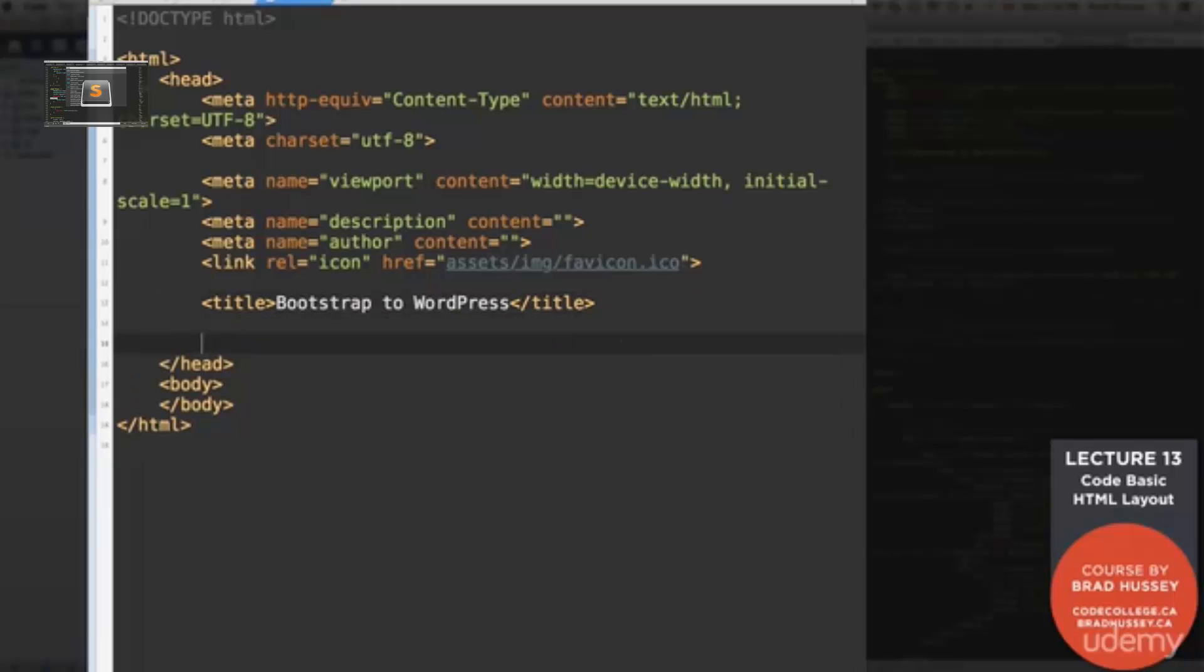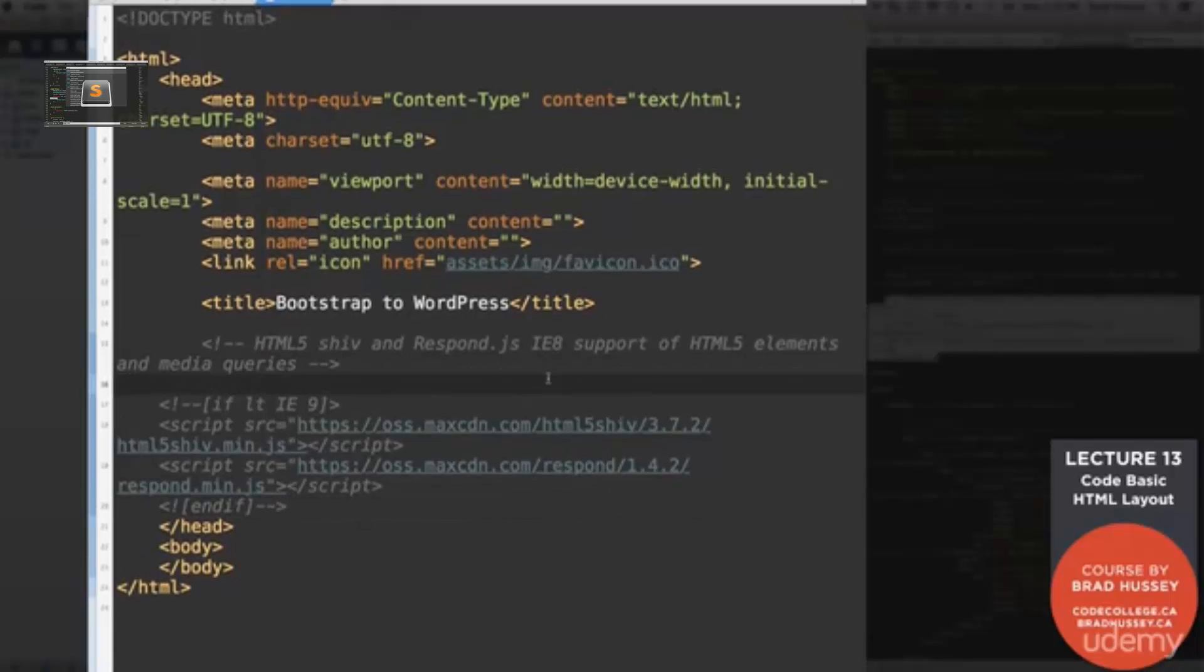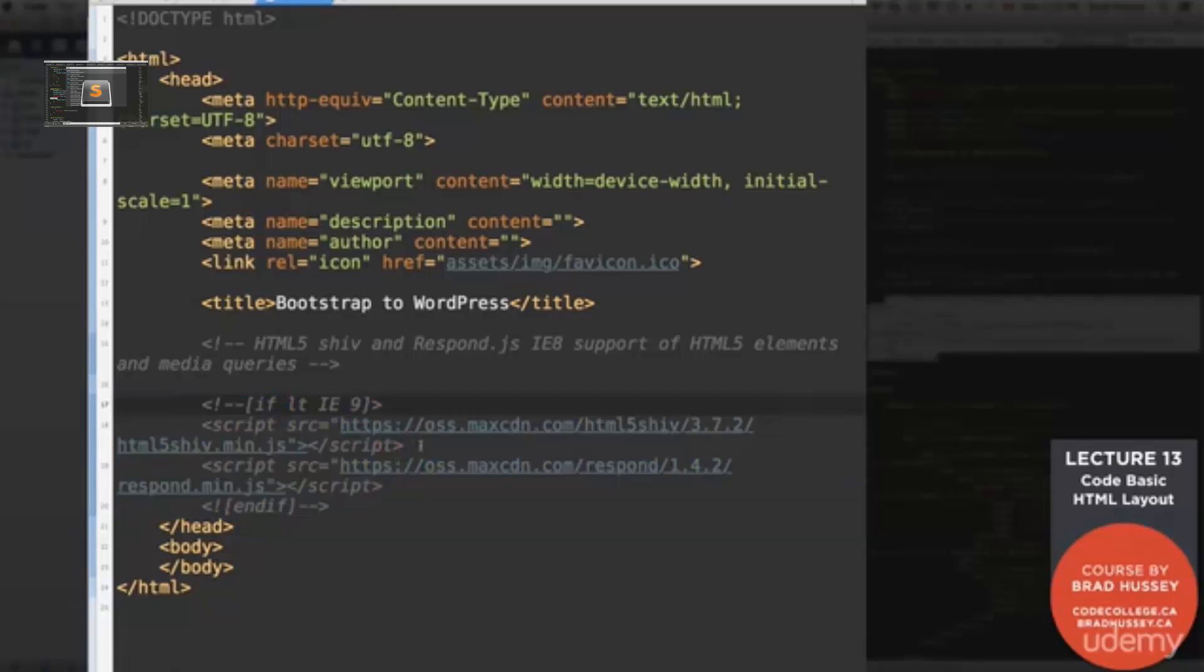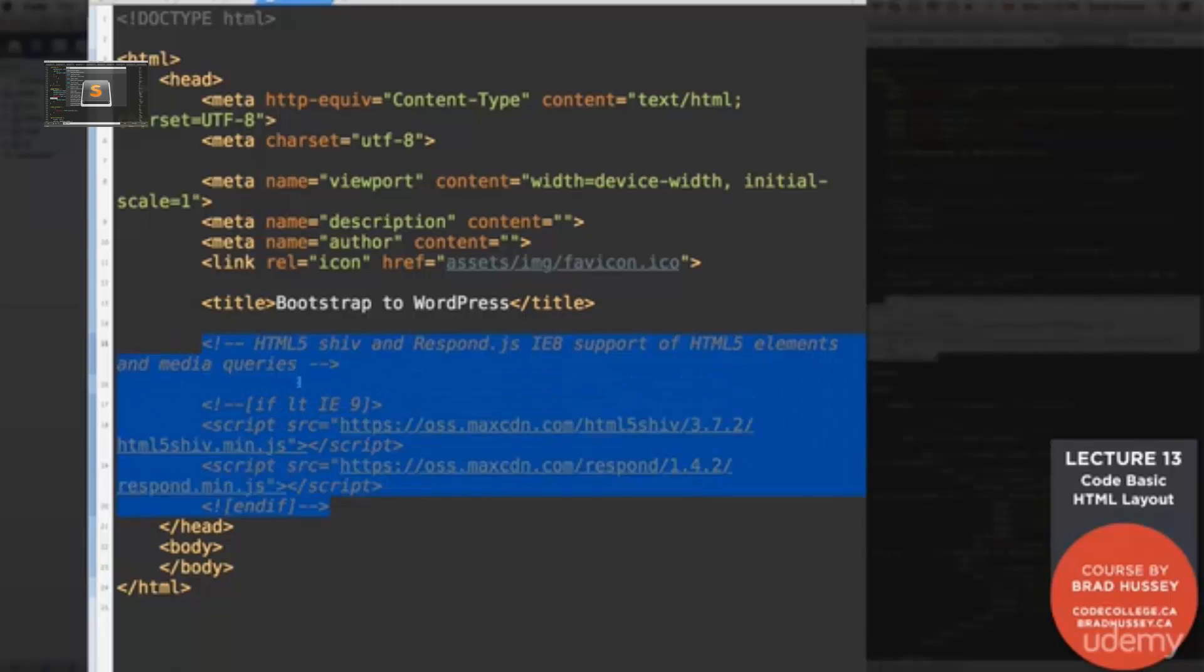And then let's add HTML5 shiv and respond.js. So those things basically give IE8 support of HTML5 elements and media queries, which we will be using with Bootstrap. I'm going to tab this in here. So right here, this is a conditional comment for Internet Explorer 9. It's basically an HTML5 comment that only Internet Explorer can read because Internet Explorer sucks. Just to put it nice and simple. If less than IE9. So this is saying, okay, IE9 and up, they're okay. Don't use this. But if you're less than IE9, it's going to serve up a couple scripts here. So script source is the HTML5 shiv.js here and the respond.js. This will just help IE8 have support of HTML5 elements.